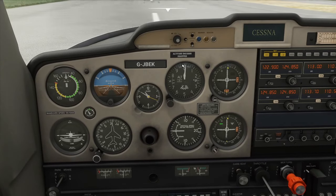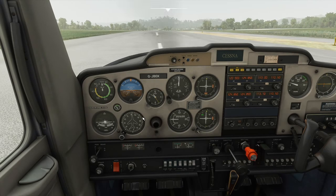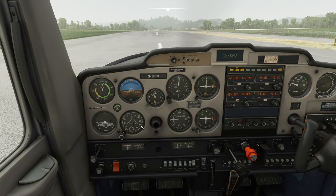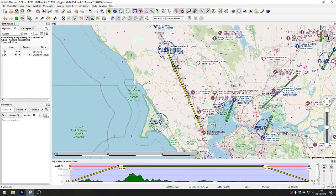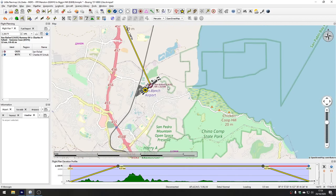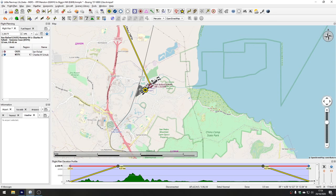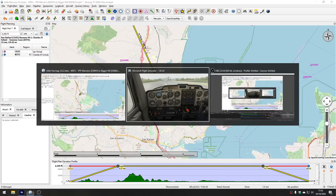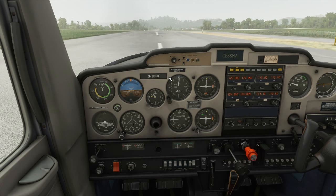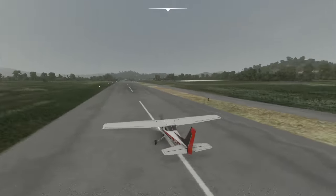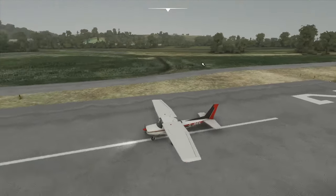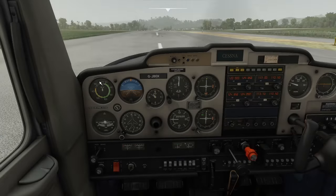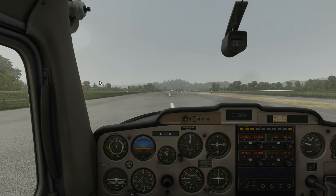We're going to take off and then turn right to 320 degrees. Looking at the compass we need to turn to 320, which means we're taking off from runway 22. Going outside we can confirm — yes, runway 22 — which makes sense with what we were seeing on the compass. Okay, let's get going. It shouldn't take too long to fly the route.